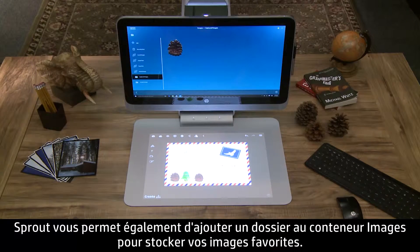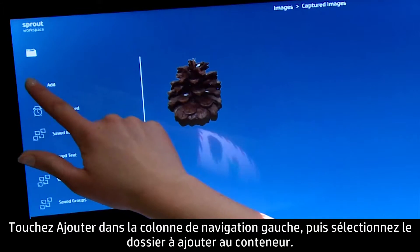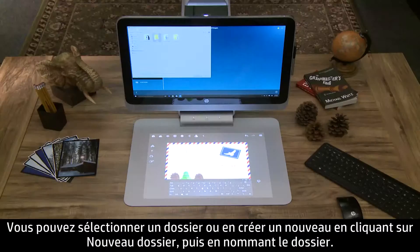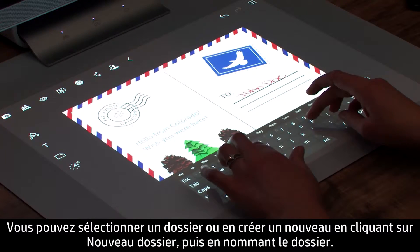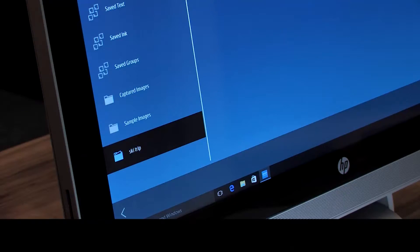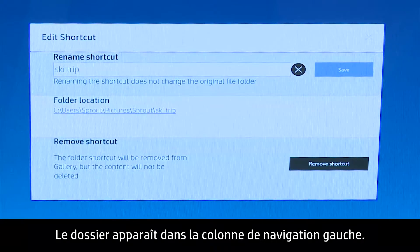Sprout also has the ability to let you add a folder to the Images container to store your favorite images. Touch Add in the left navigation column, then select the folder you want to add to the container. You can select an existing folder, or create a new folder by clicking New Folder, then naming the folder. The folder appears in the left navigation column.